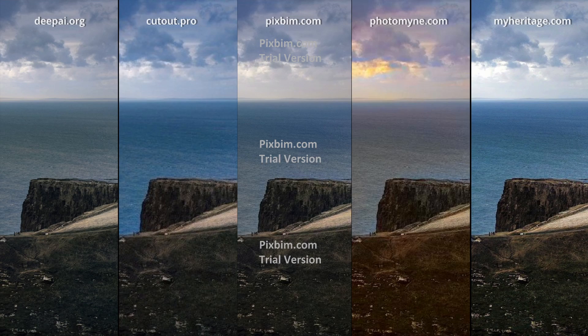I think PhotoMine kind of confused it for a sunset, maybe that's why the sky color seems a bit orangey, yellowish, reddish. MyHeritage did a nice job here, Cutout.pro as well. Pixelbin again actually looks more natural, at least in this part. DeepAI — the sky looks the most natural among the others. There might actually have been a sunset there — the sun is actually low in a yellow position. Tell me which one you think looks better.